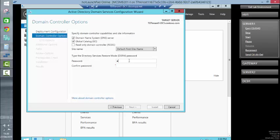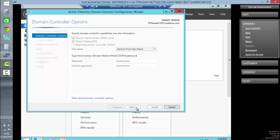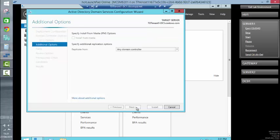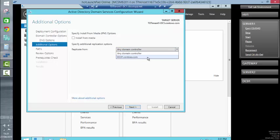We're going to specify a directory services restore mode password. DNS is not going to be happy. We can ignore that because we're actually installing it as a DNS server. In this instance, we will choose. There's only actually one other domain controller to choose from, so it's largely pointless but we'll pick it from there.